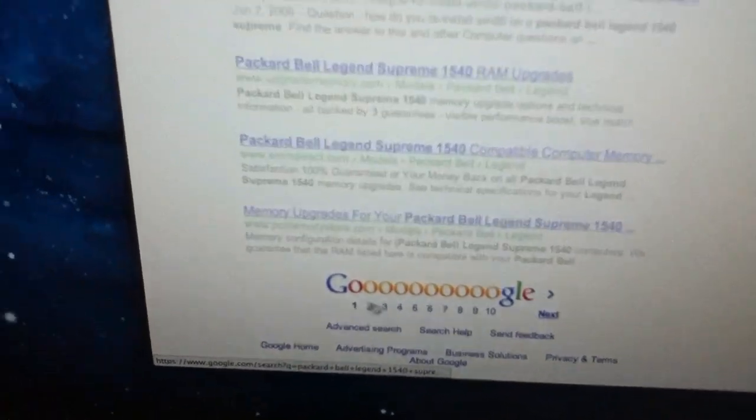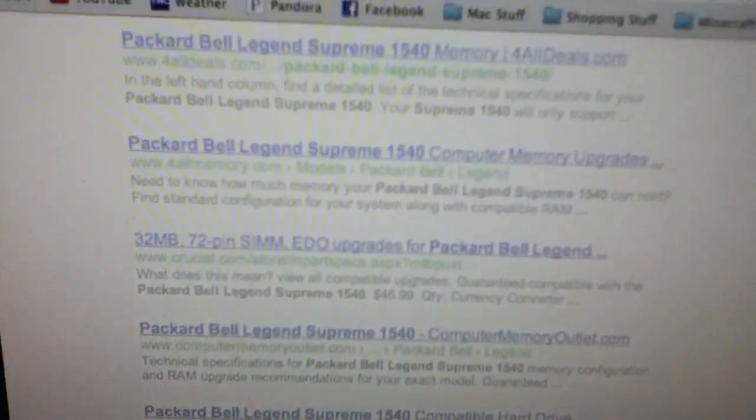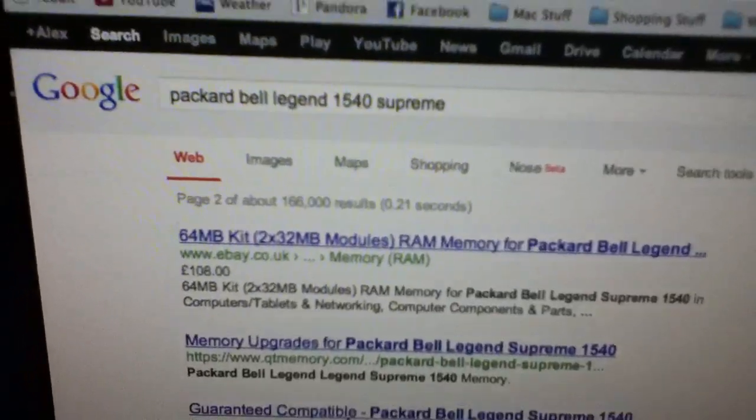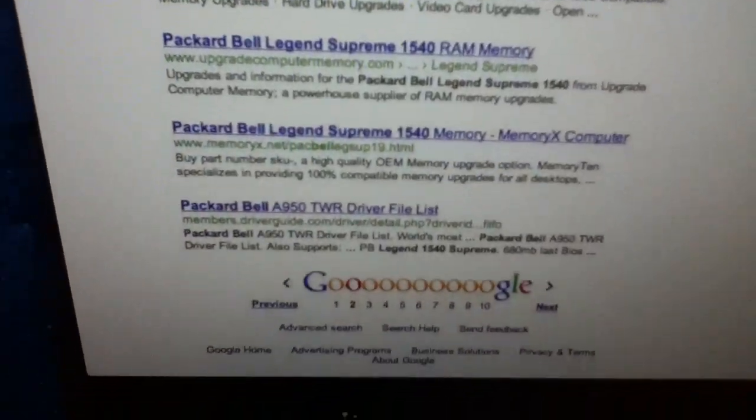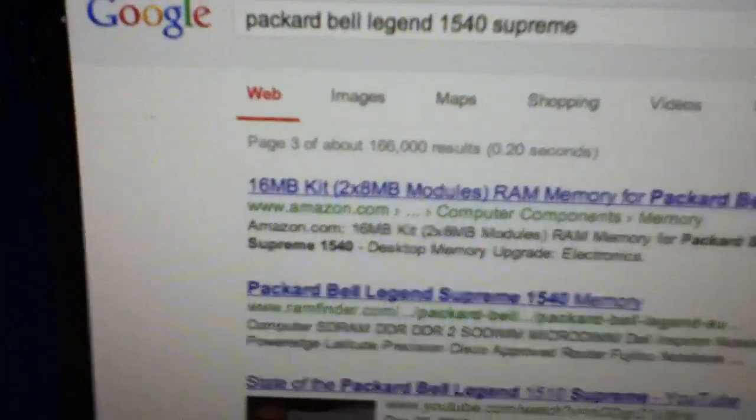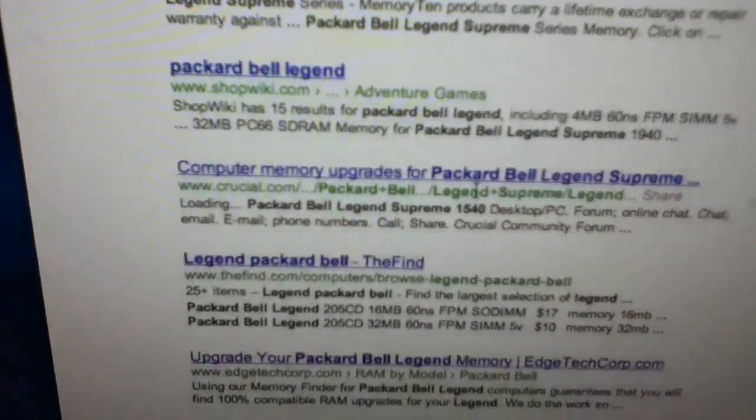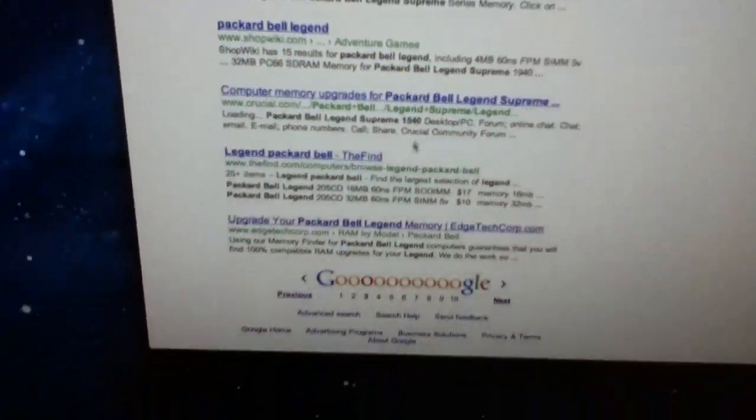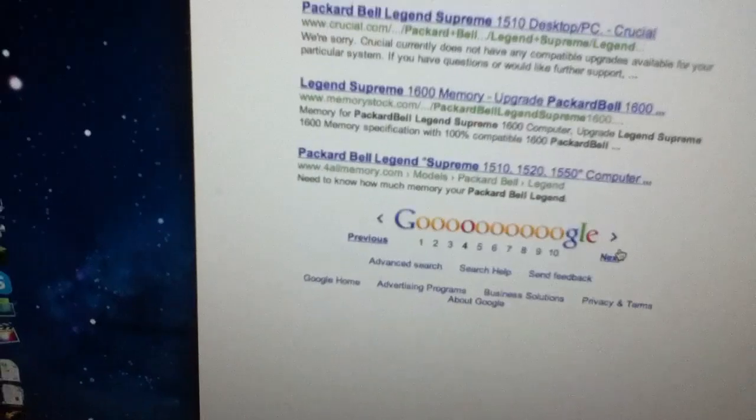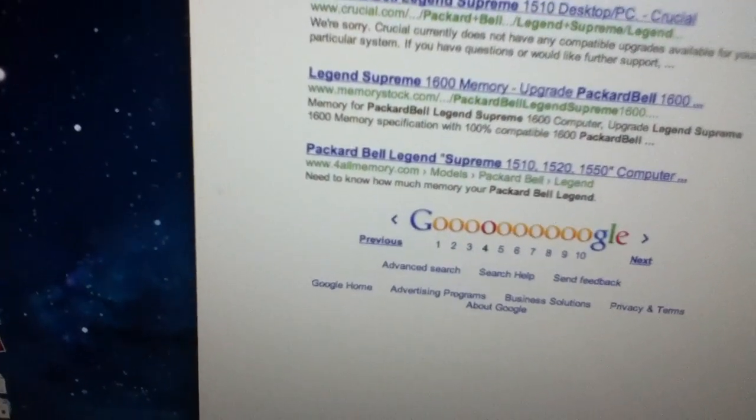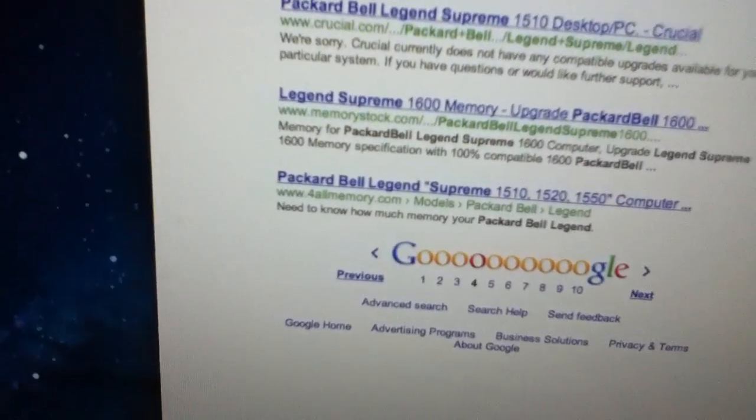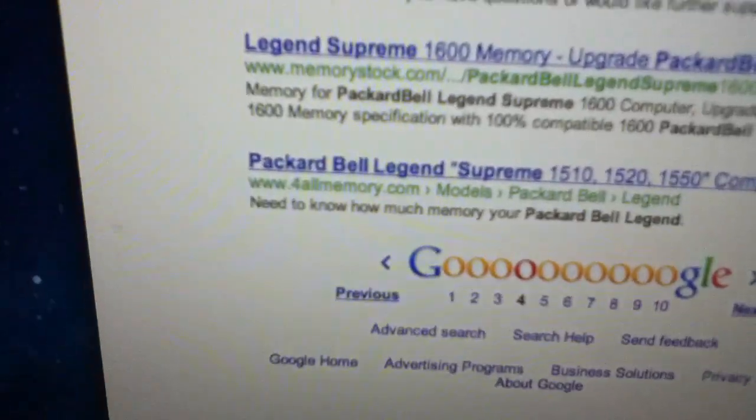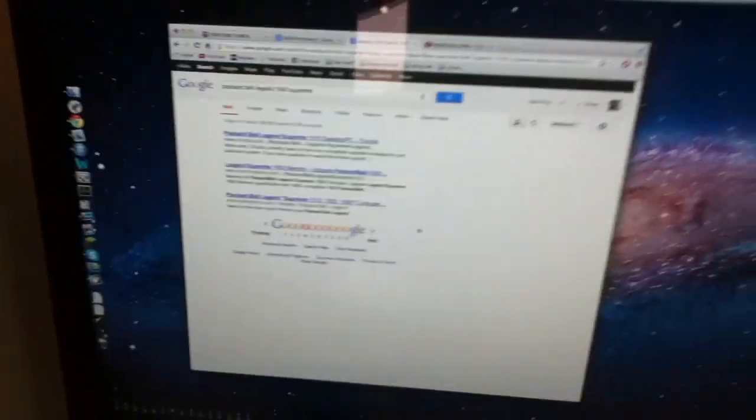Everything, every single option, or every single link on Google is for memory upgrades. Memory, memory, memory. Some of them are also for memory upgrades. There are some more that are for memory upgrades. Are you getting the picture here? There is no documentation for this specific computer. At all. It's the most bizarre thing.